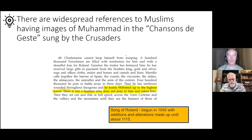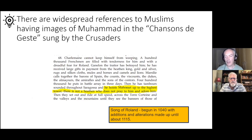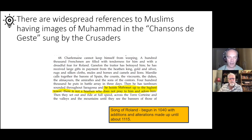There are also widespread references to Muslims having images of Muhammad in the chanson de geste - songs sung by the Crusaders, meaning songs of mockery. One of the most famous is the Song of Roland, begun in 1040. It says: 'He hoists Muhammad' - referring presumably to an image or idol - 'up to the highest tower. There is not a heathen who does not pray to him and adore him.' This is independent of the Ralph of Cain story but from around the same time.